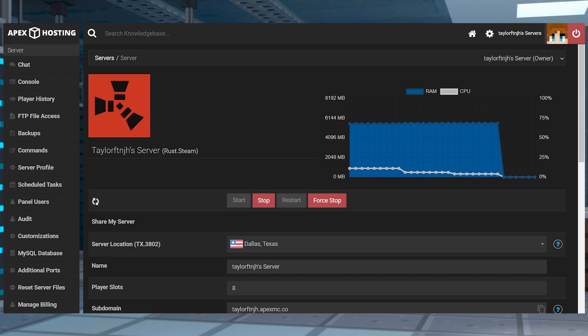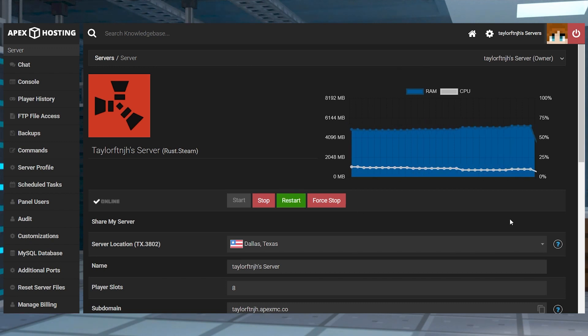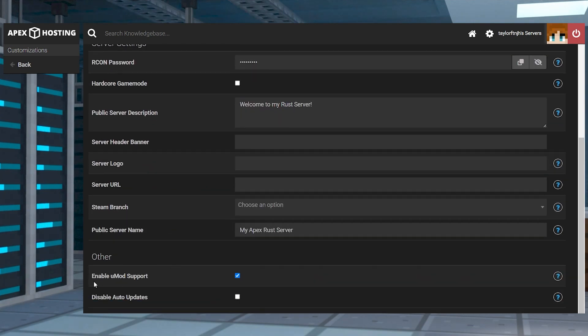These Rust plugins are only going to work if UMod is active, which is already enabled by default in the customizations on the panel. That being said, if you notice any problems, then head into that page and double check that it is turned on.